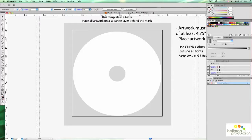In this video, we'll go over how to create a CD-DVD label for silkscreen printing.